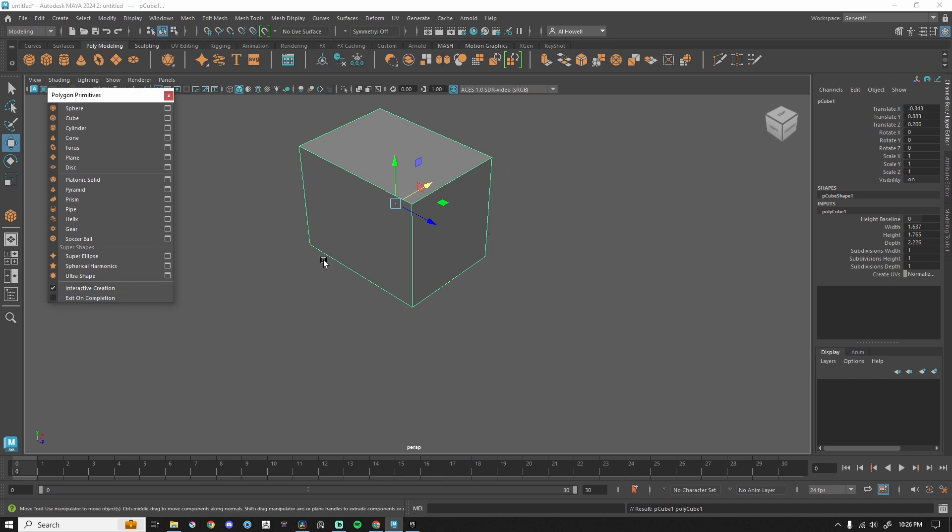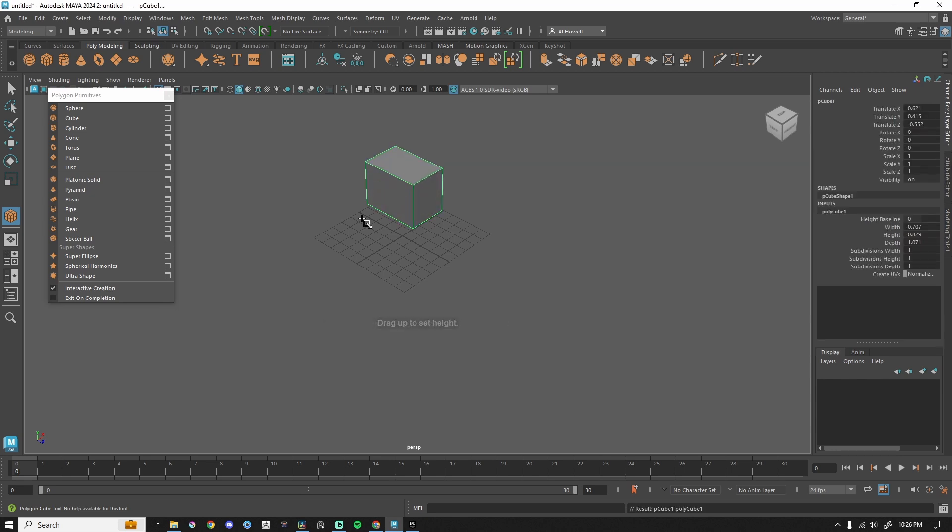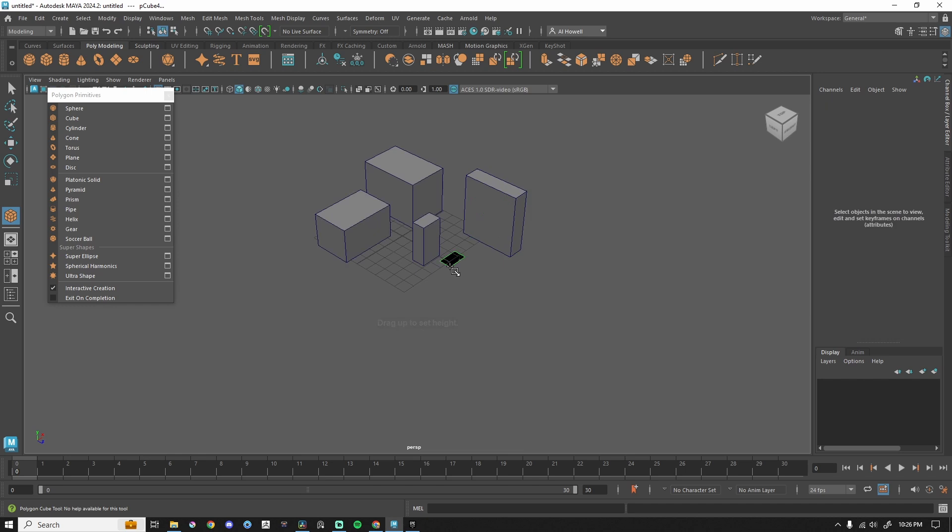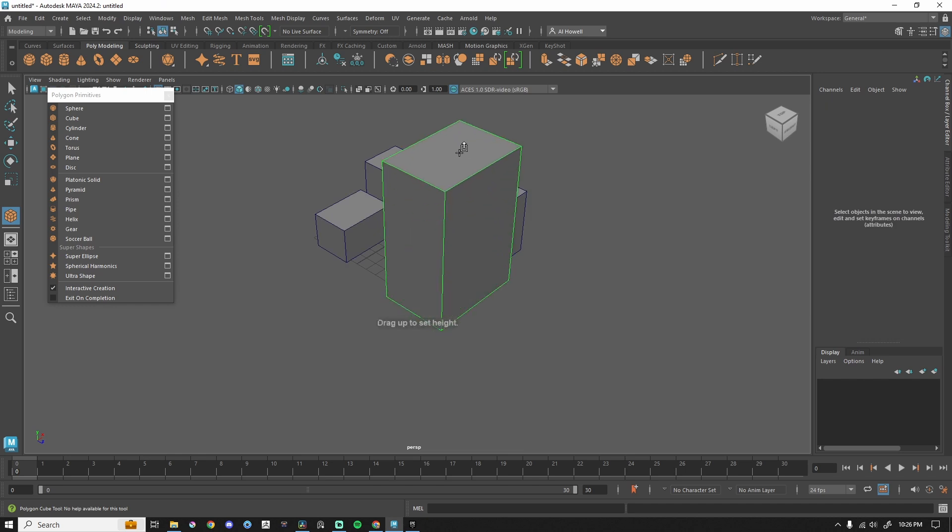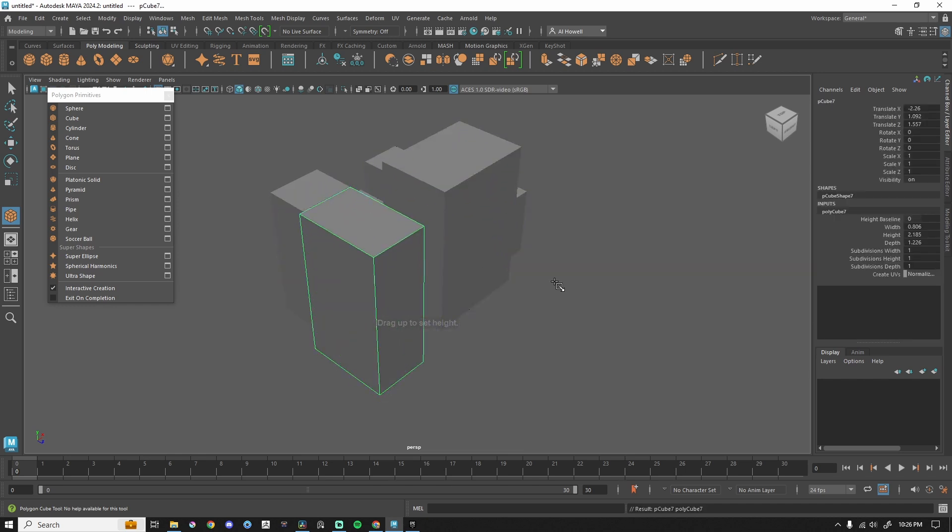But if I uncheck this and then do cube, I can come in here, and even more quickly, I don't have to press G. I can just go to town and do all of these wonderful things with whatever primitive I'd like.